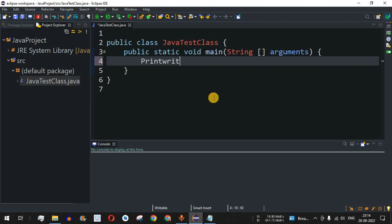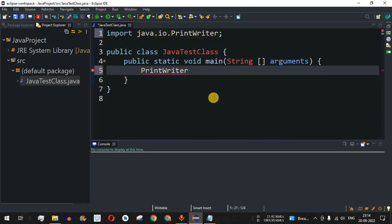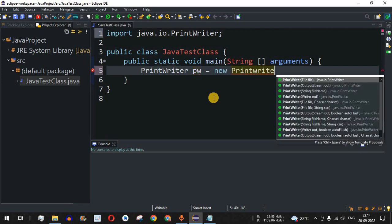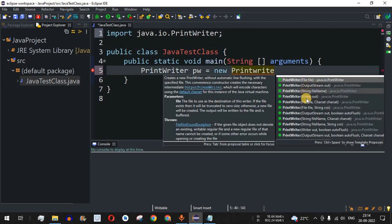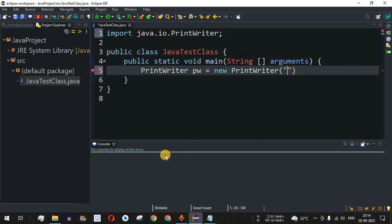Let's check this with the help of examples in the Eclipse IDE. First, we will create an object for the PrintWriter class — as you can see, PrintWriter is being suggested by Eclipse. We provide the object name as pw, followed by new, and then the PrintWriter constructor. There are multiple constructors; we are going to use the third one, which takes the file name as a string parameter.